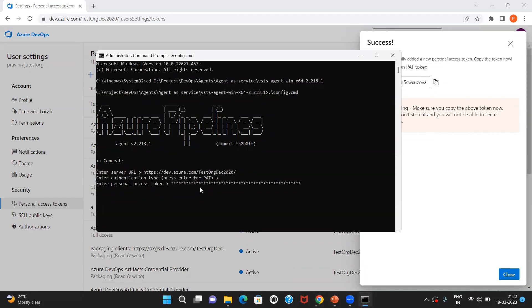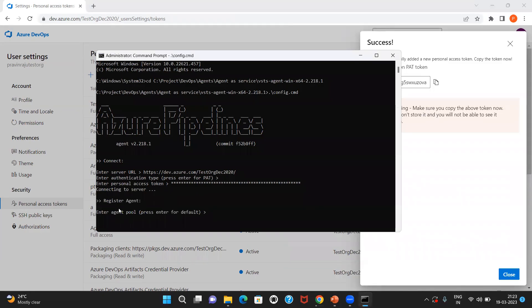I'm pasting the PAT token in the command prompt. Now it is going to authenticate. It is trying to connect to the Azure DevOps server. Yes, it has been connected.